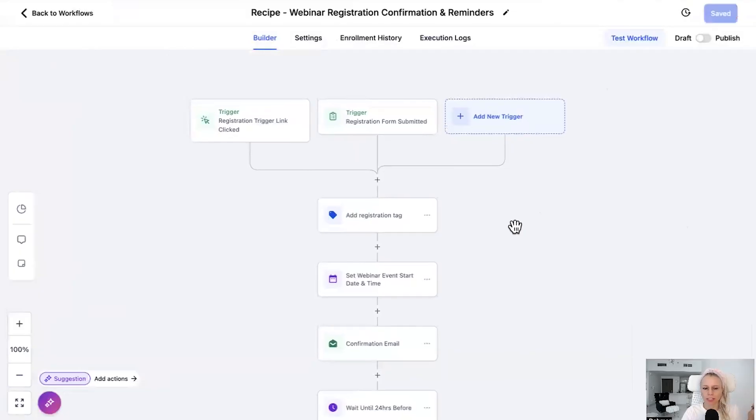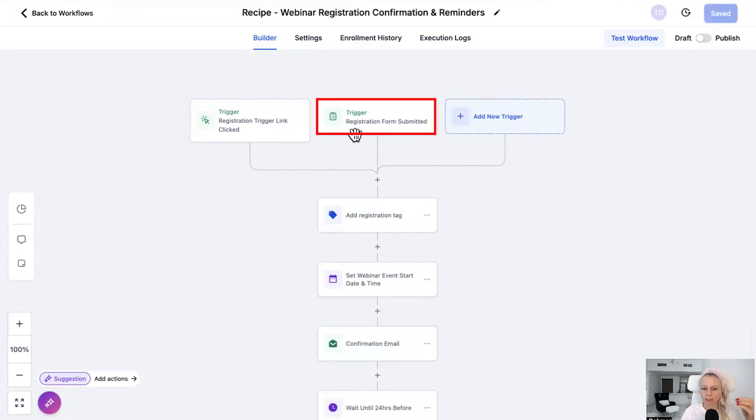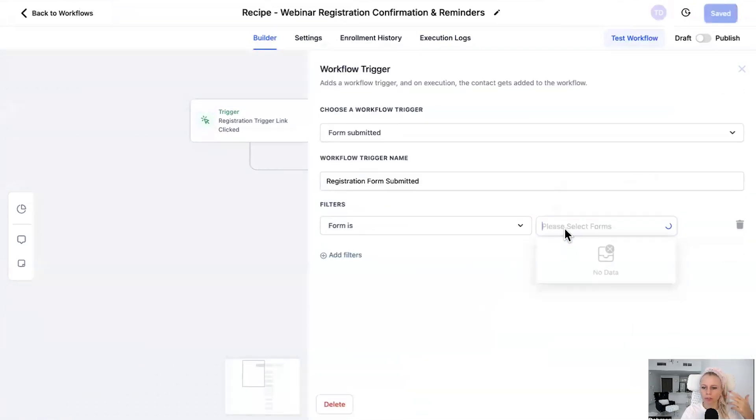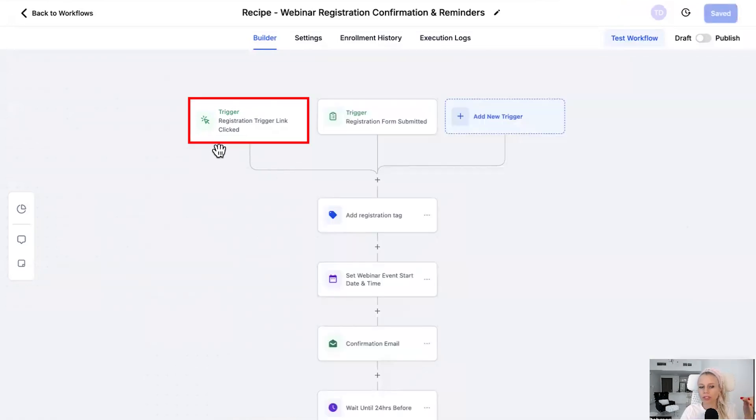Here we go. Here is our entire workflow already done for you. So the trigger here is, hey, this person submitted our form, the form we chose in our funnel, right. So you select that one here.